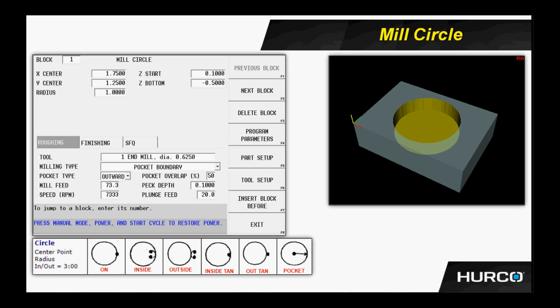When we do, we will get the ability for a pocket type, which means starting in the center and pocketing towards the outside of the circle. Or the other option would be starting at the outside, spiraling inward towards the center. In this case, we want to start at the center. We want to pocket outward.